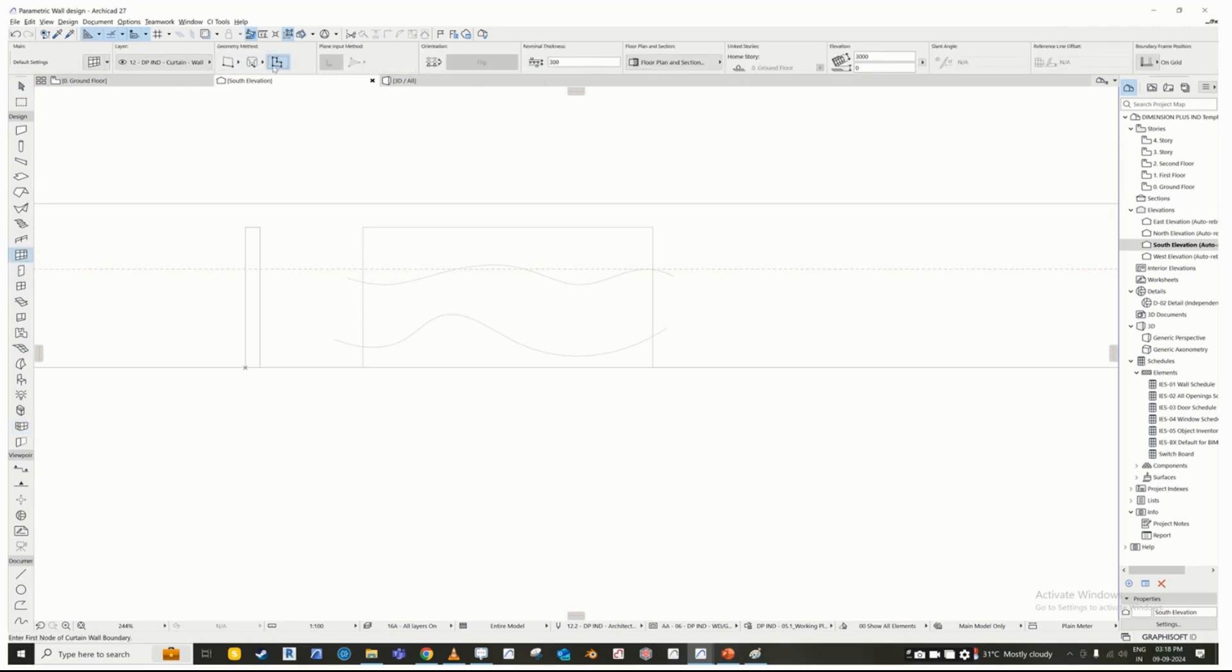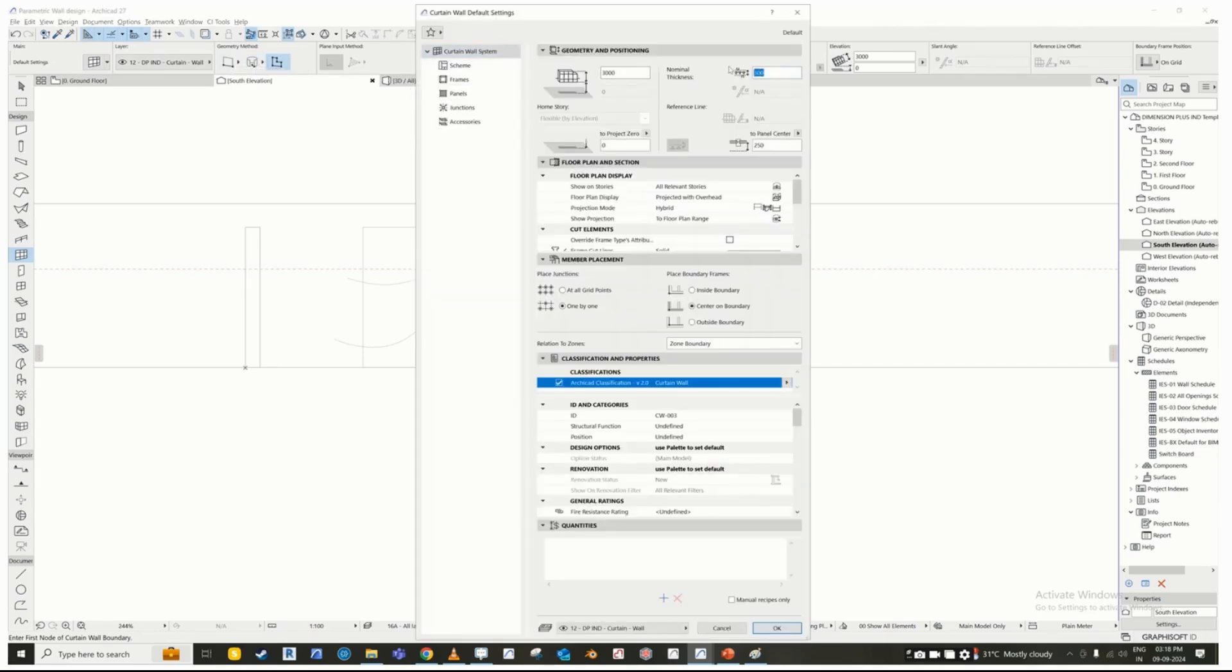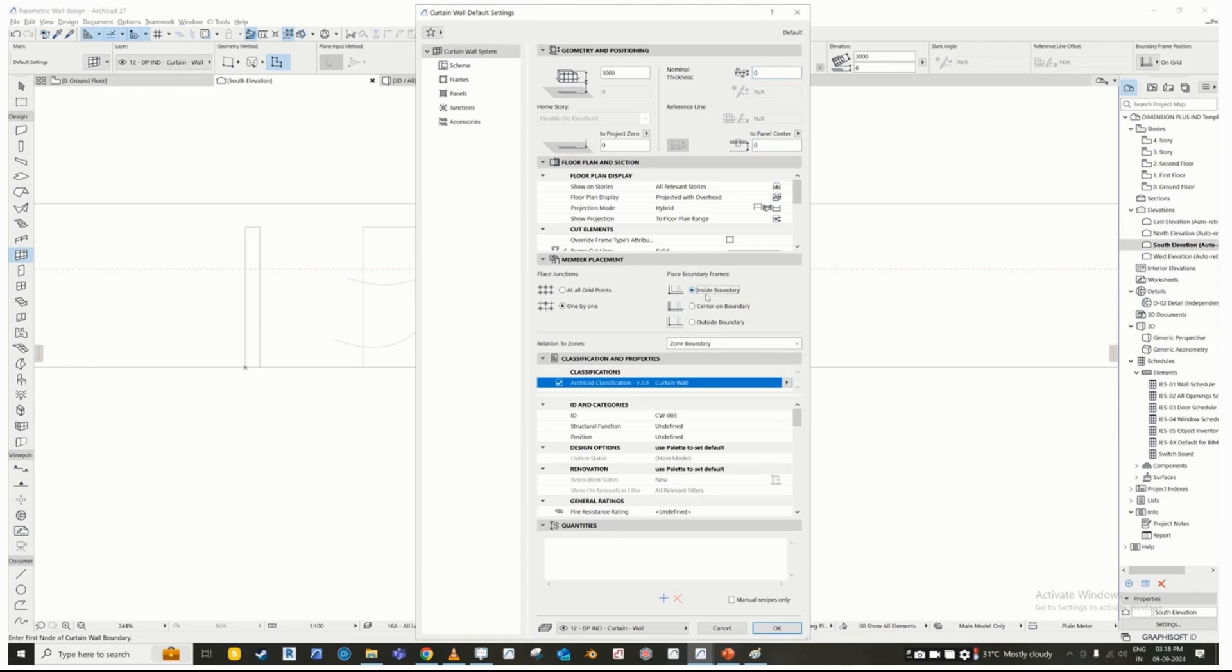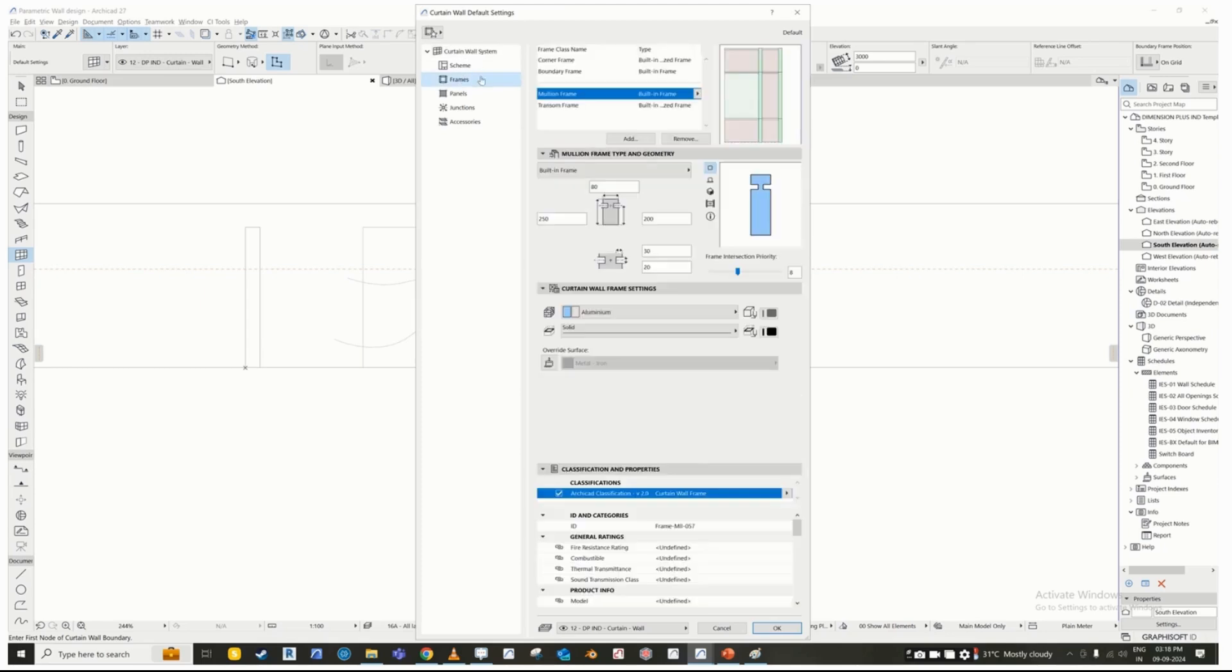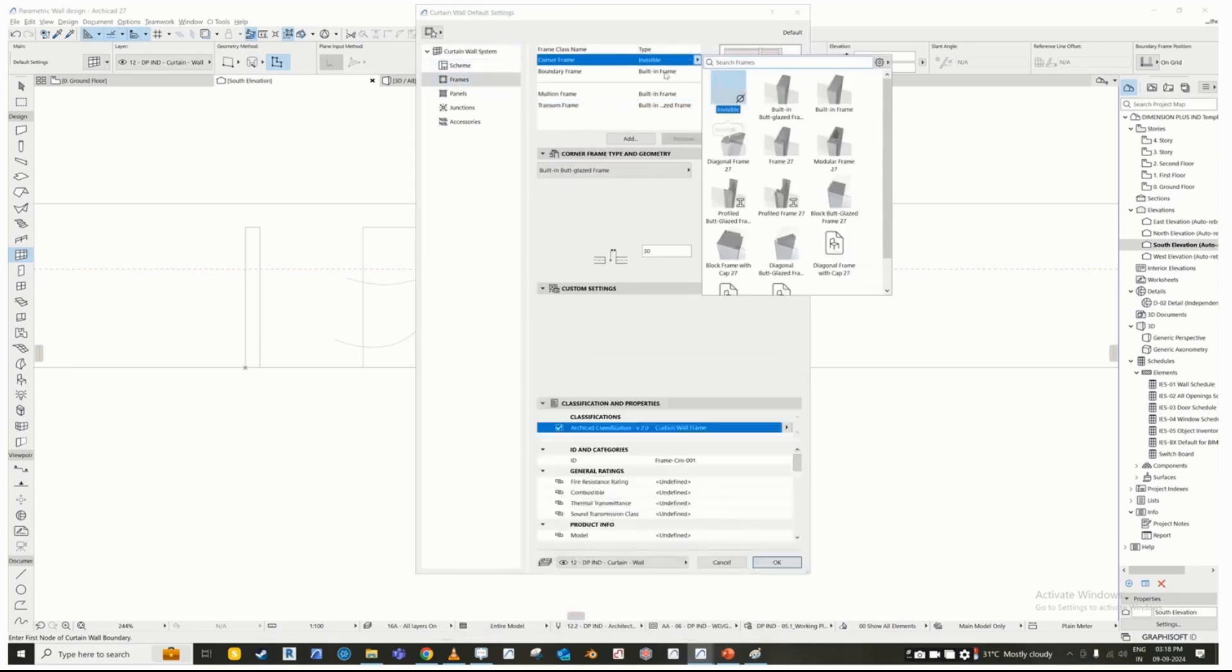Select the curtain wall and adjust the following settings: set the nominal thickness of the frame to zero, set the placement of the frame to inside boundary. Under frame, select all frame types as invisible.